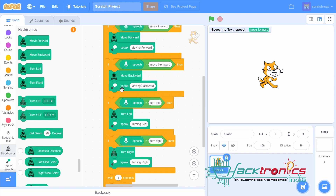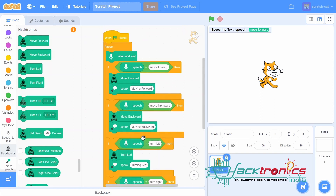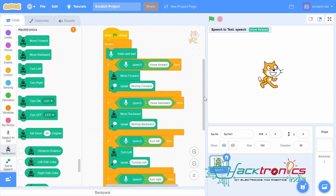In the similar fashion, you have 'turn left,' which will turn left and speak 'turning left,' and you have 'turn right,' which will turn right and speak 'turning right.' Then we wait for one second to give some delay. As you can see, how simple it is to make a voice-controlled robotic car.